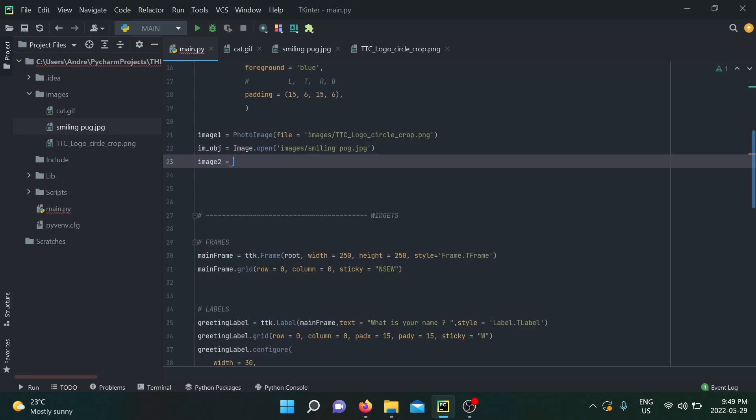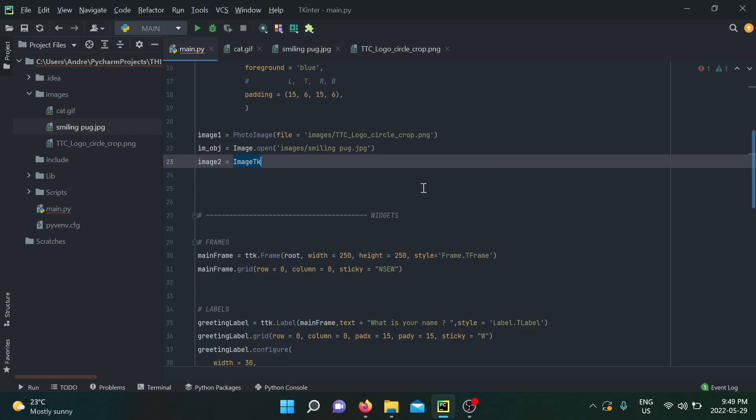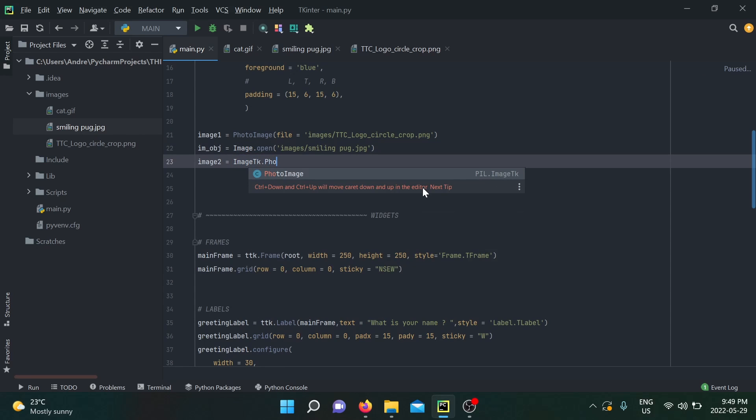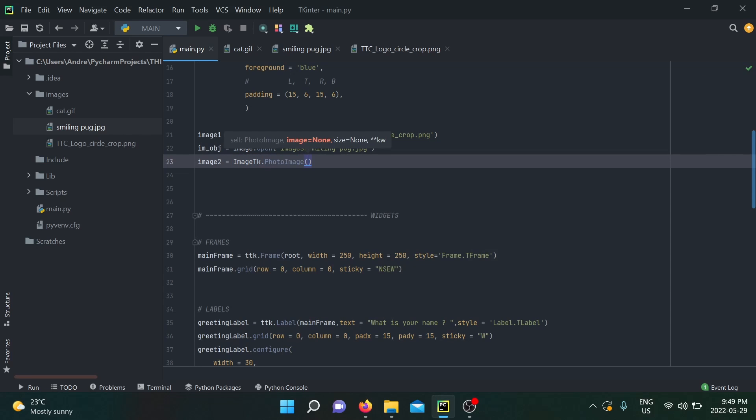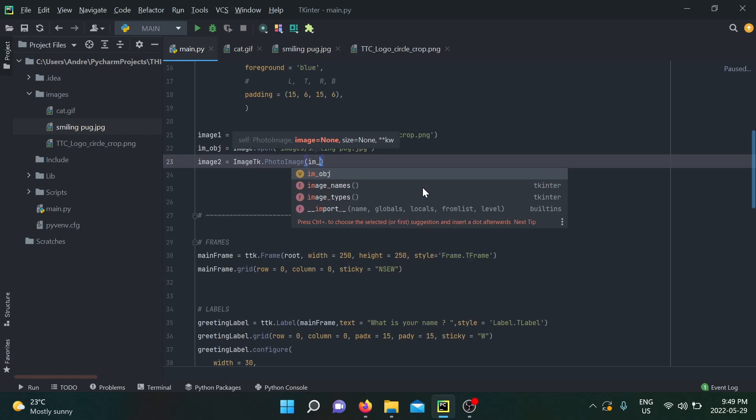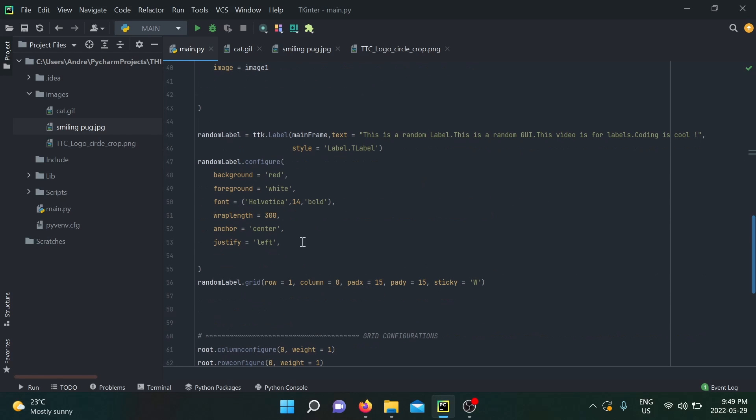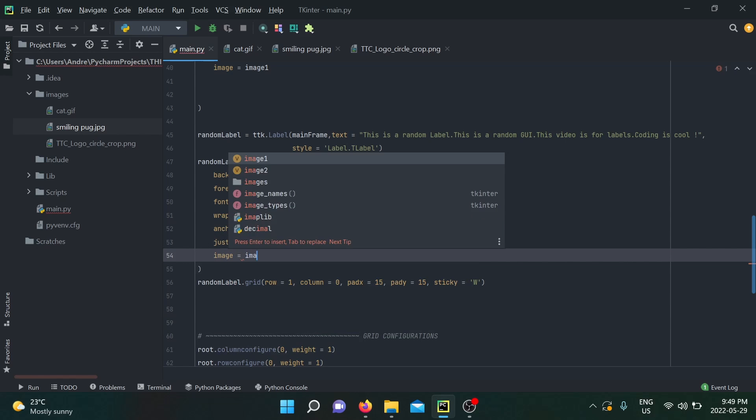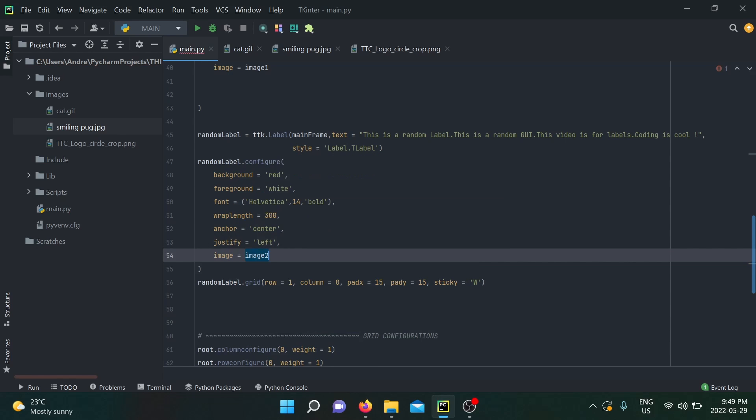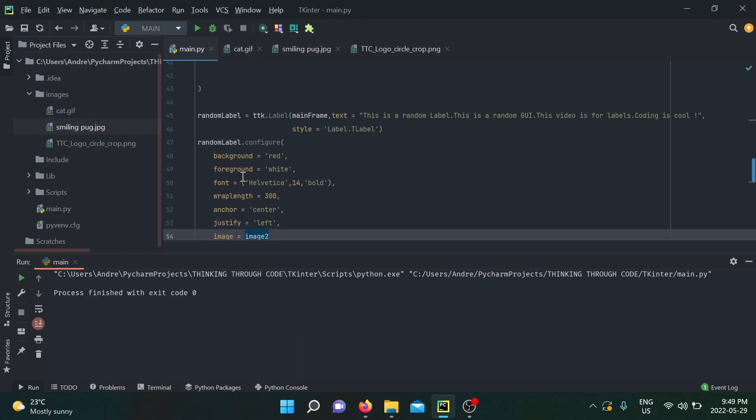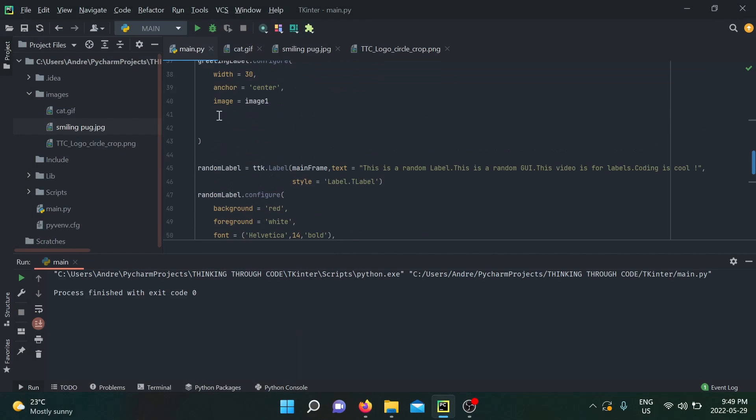Now we are accessing our smiling pug with an image object from our Pillow library, so it is not yet useful in our tkinter label. To do so, we need to convert it through PhotoImage. So image_two, we're going to use ImageTk and then you guessed it, we can now access PhotoImage, and in here we're going to put the image object. We're going to see if this is going to work.